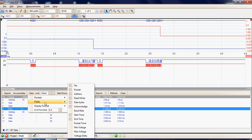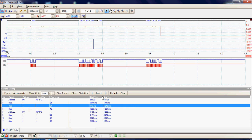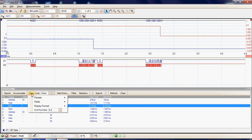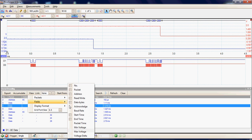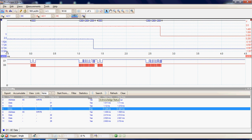In the fields menu, again, we can choose exactly which fields to display. So for example, if I remove the acknowledgement field, that's now been removed from the display. We'll reinstate the acknowledgement, and now we can see the acknowledgement field.